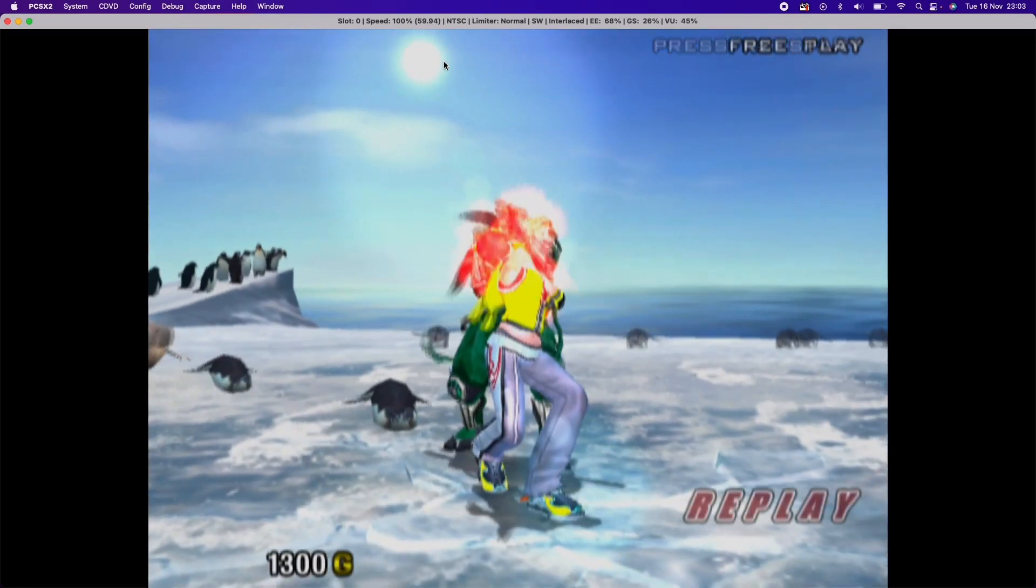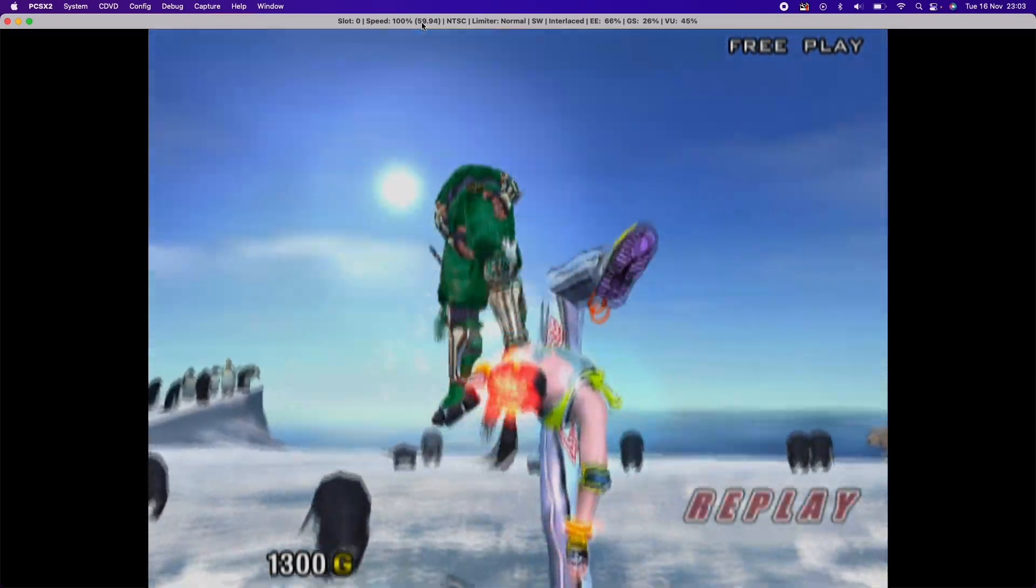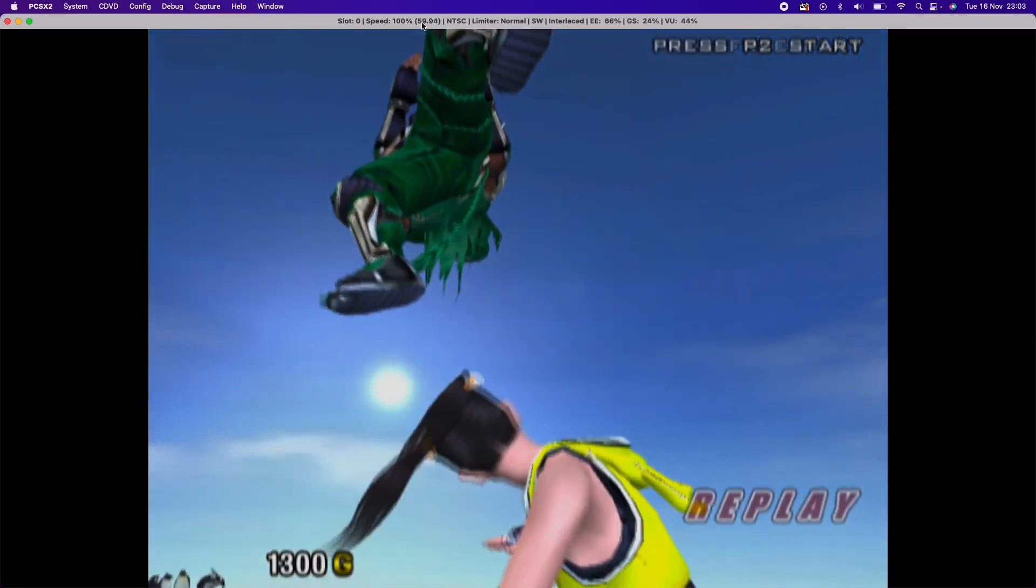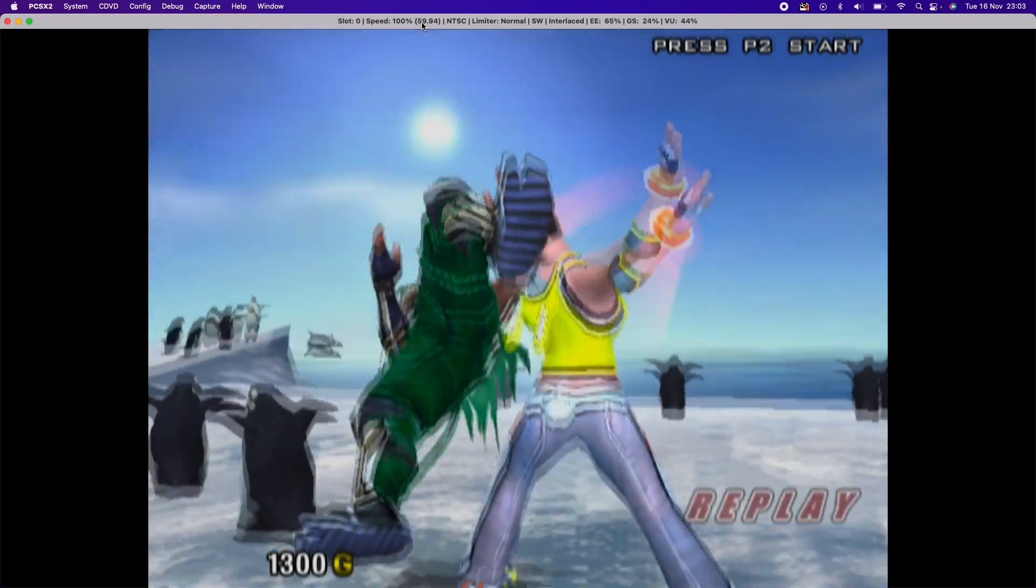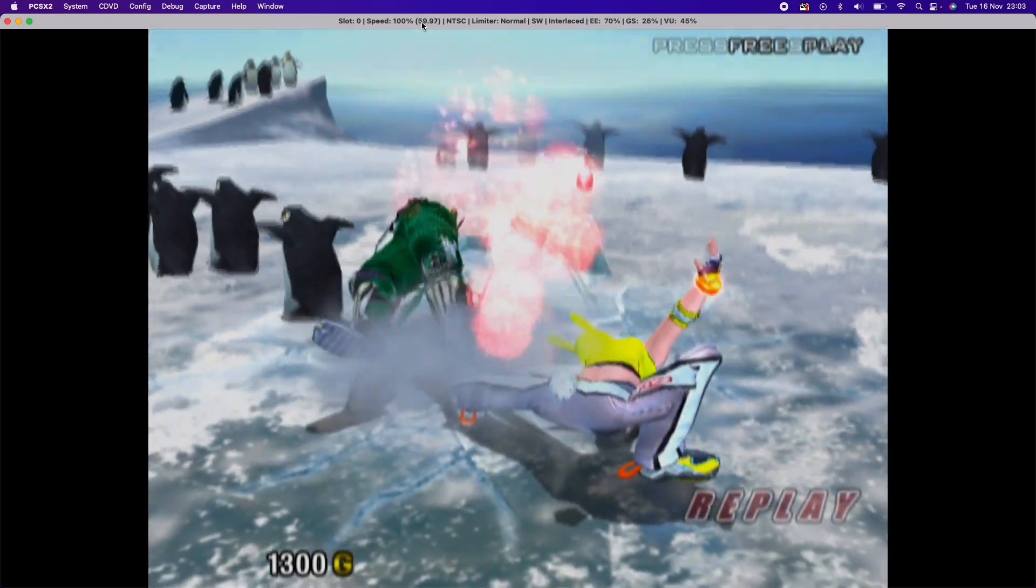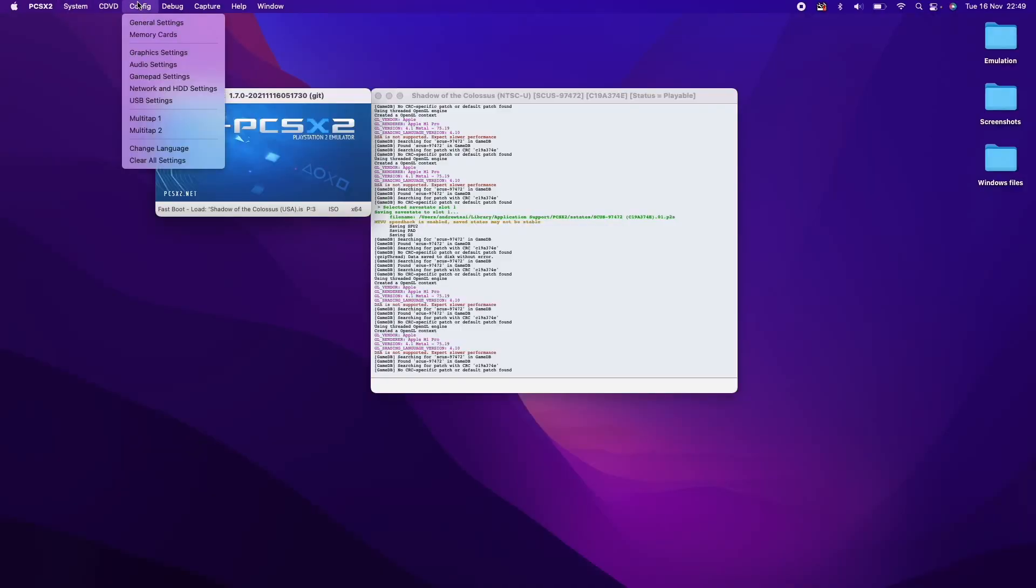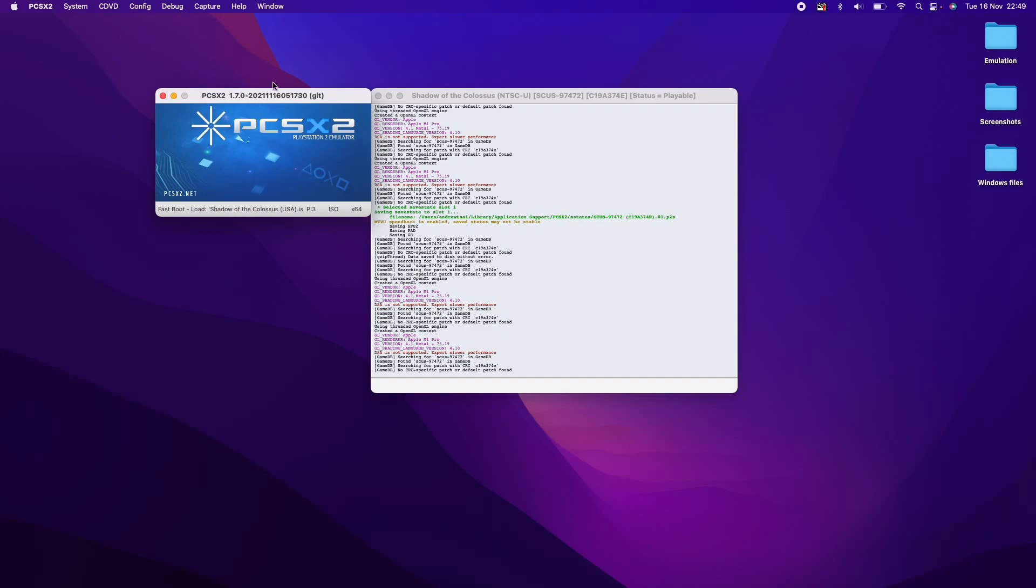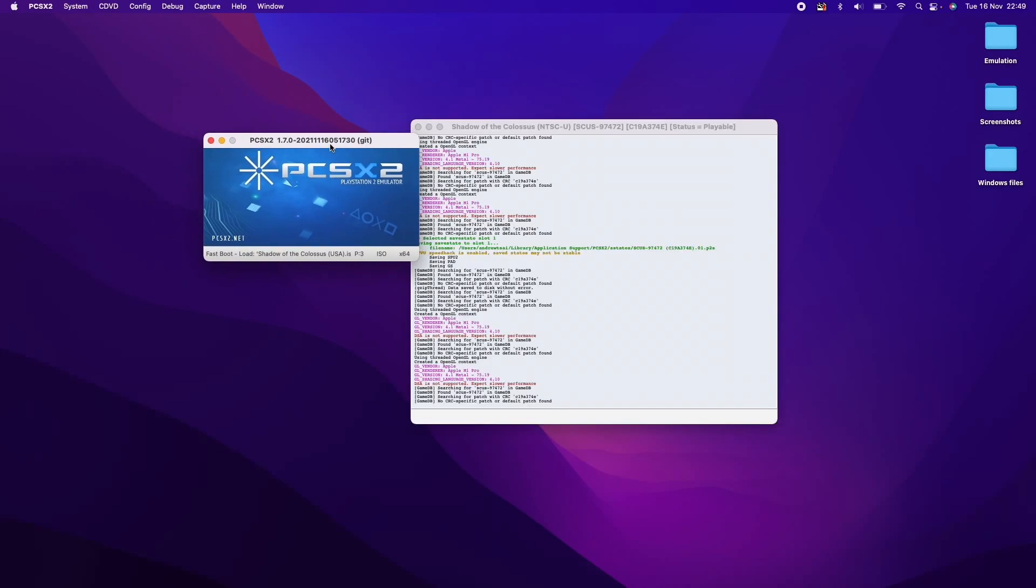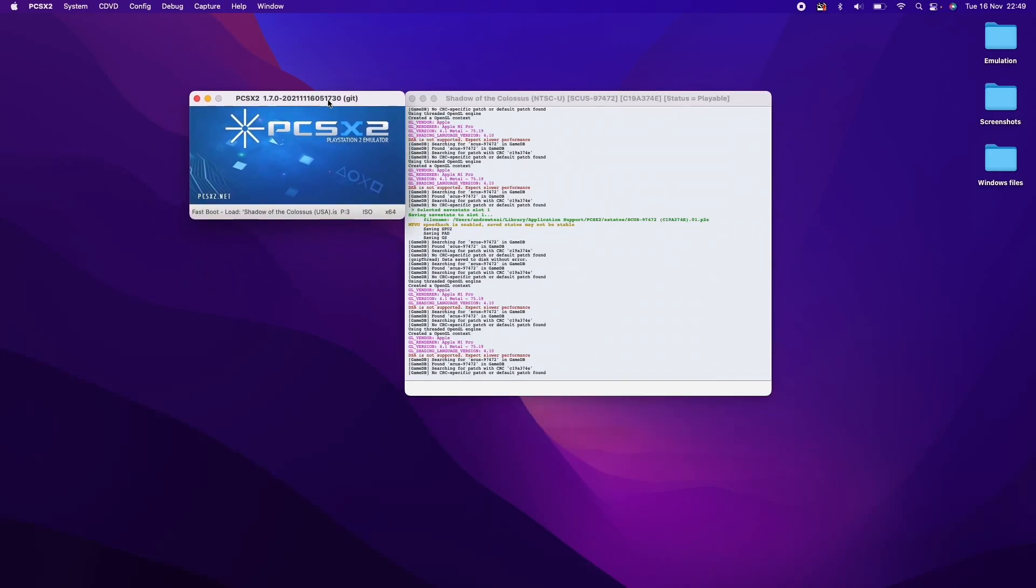So yeah, we can see it's pretty solid at 59.94, which is the default highest frame rate for the system. So anyway, this is how you basically run PlayStation 2 games on the M1 Apple Silicon Mac.